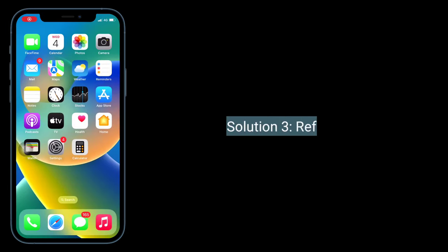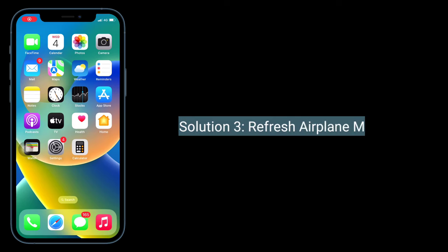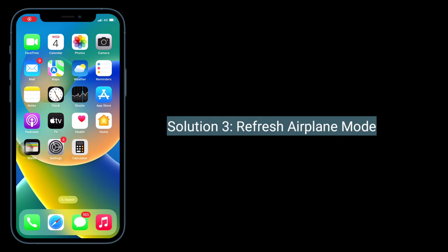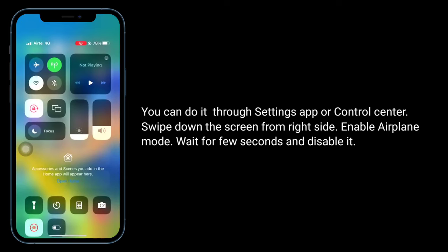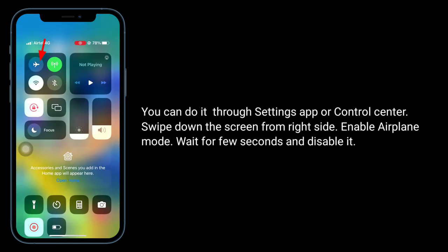Third solution is to refresh airplane mode. You can do it through the Settings app or Control Center. Swipe down the screen from the right side to get Control Center, enable airplane mode, wait for a few seconds, and then disable it.